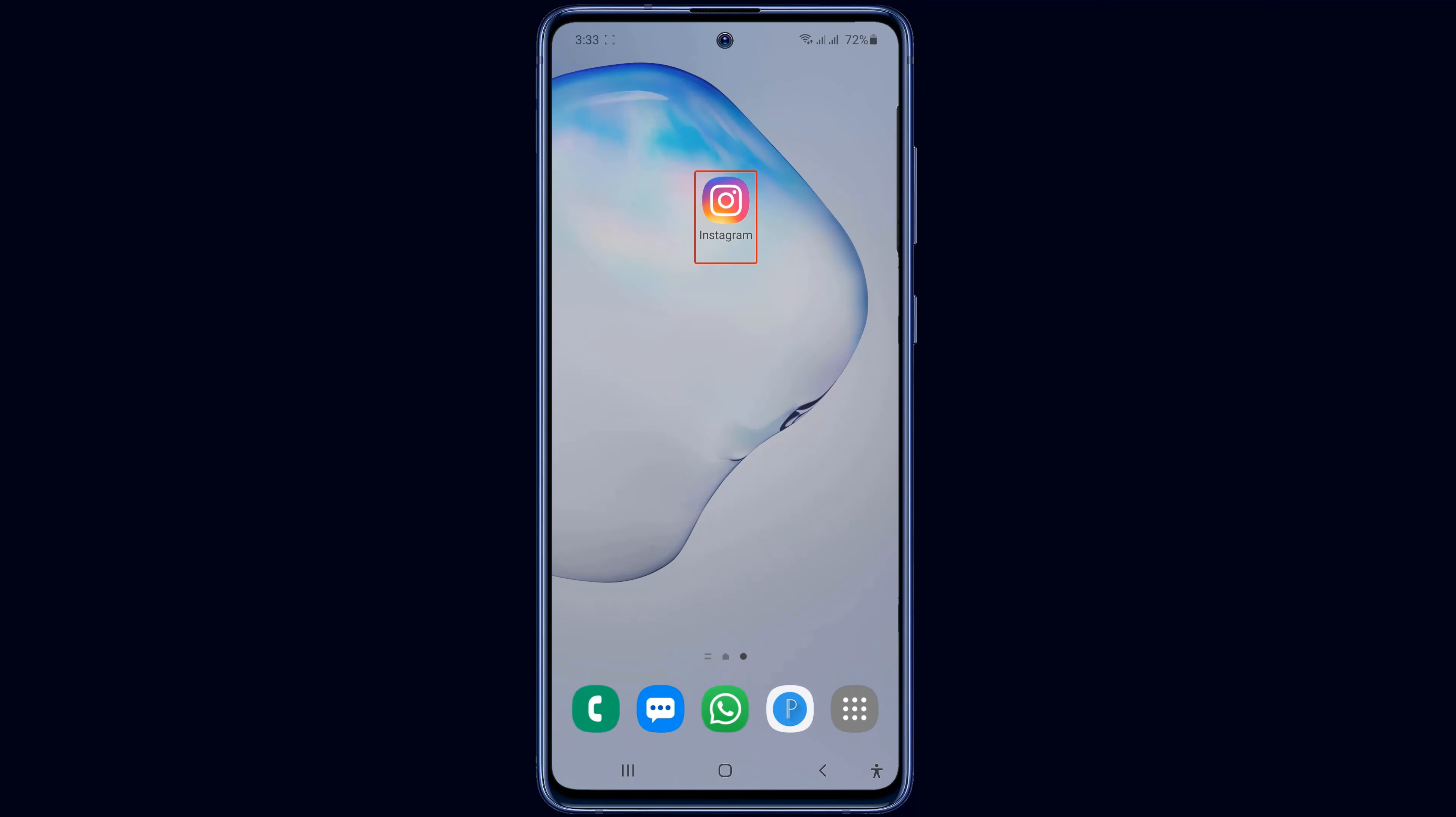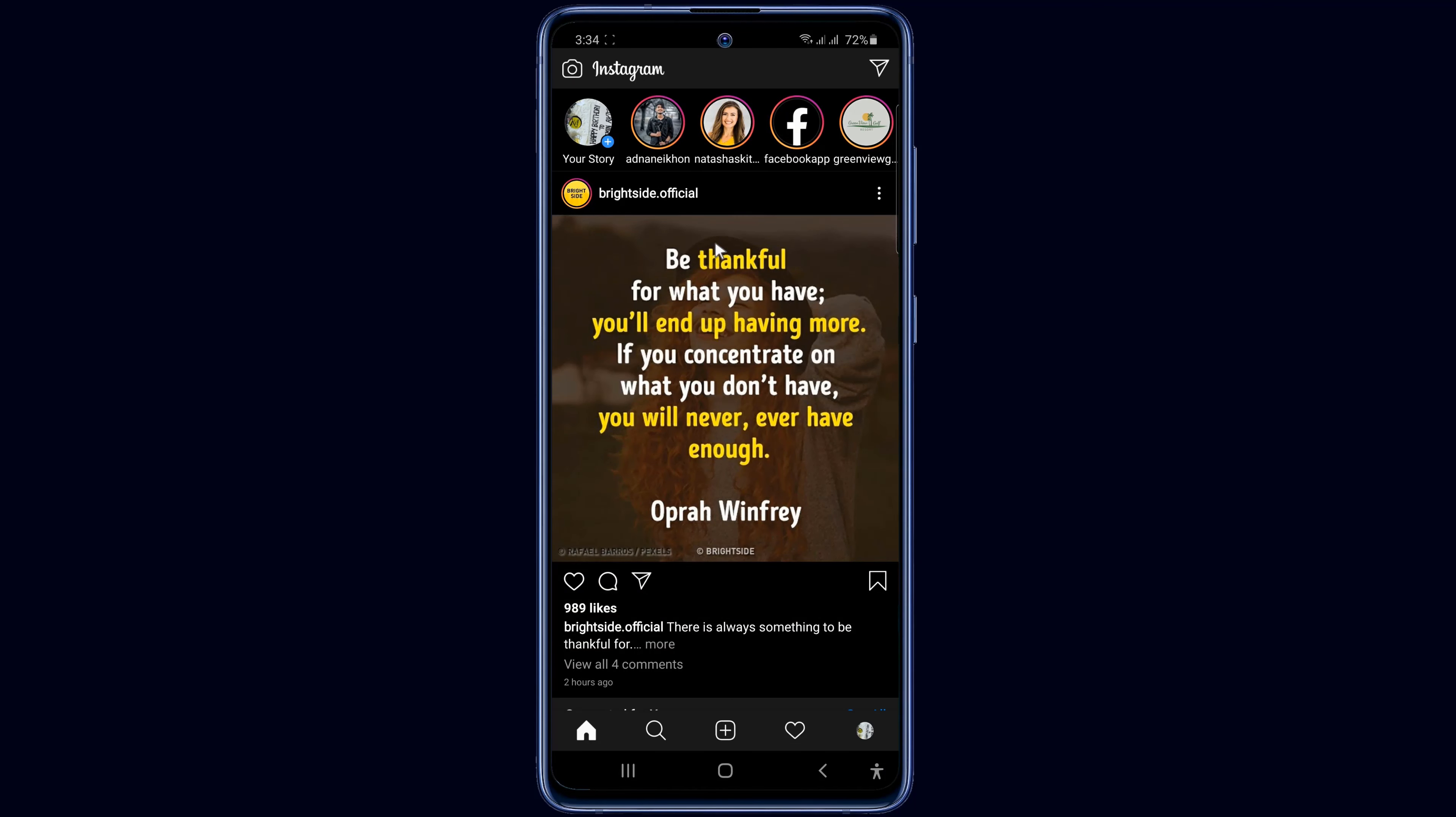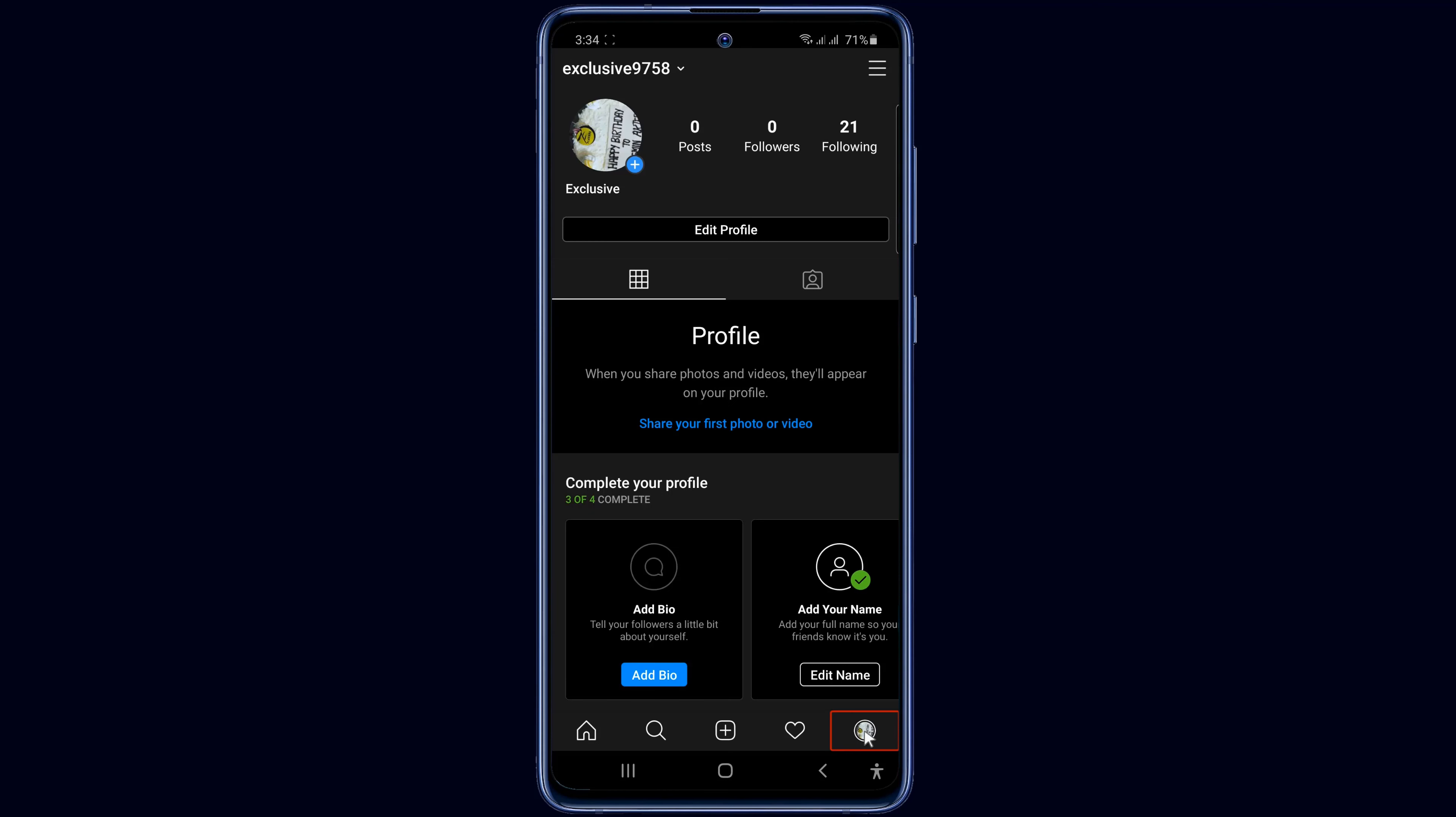First, login to your Instagram account. Now click on your account profile picture at the bottom right of your account. Now click on the three dots at the top right.